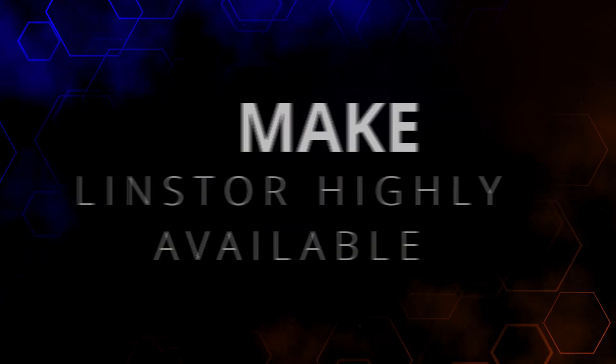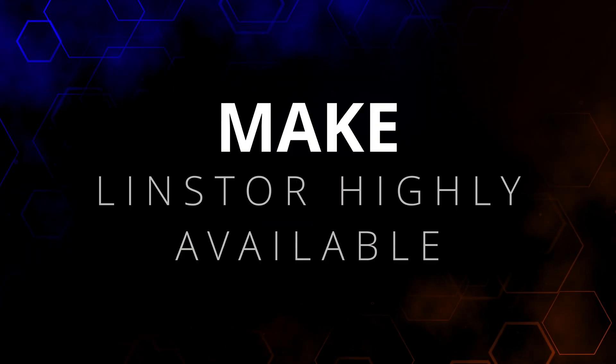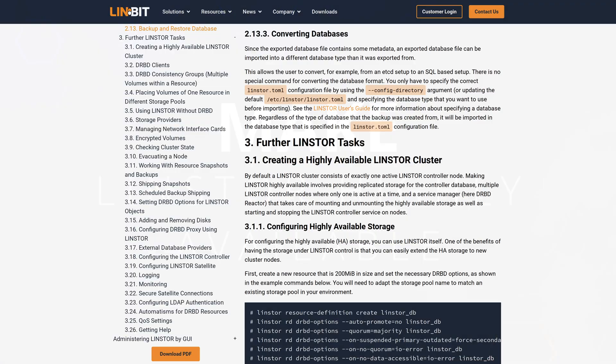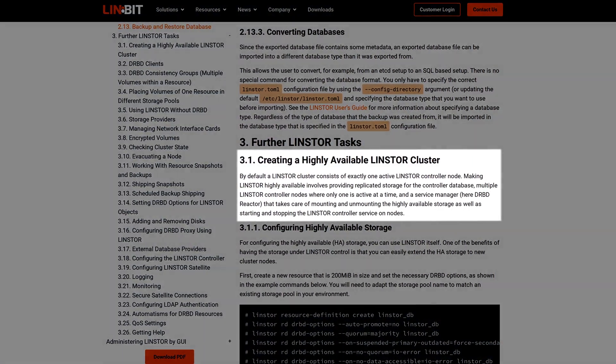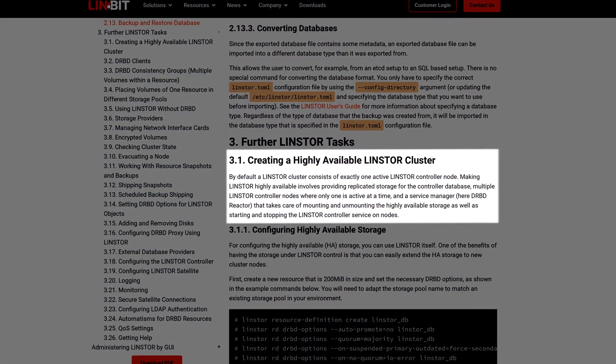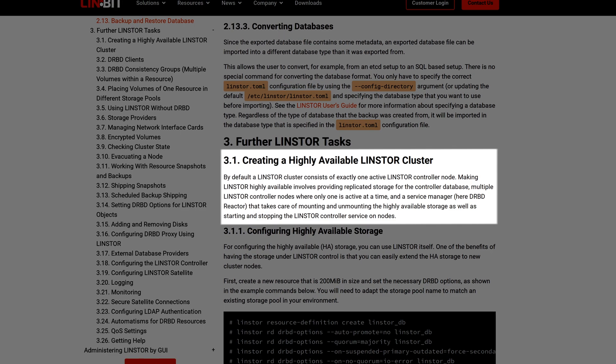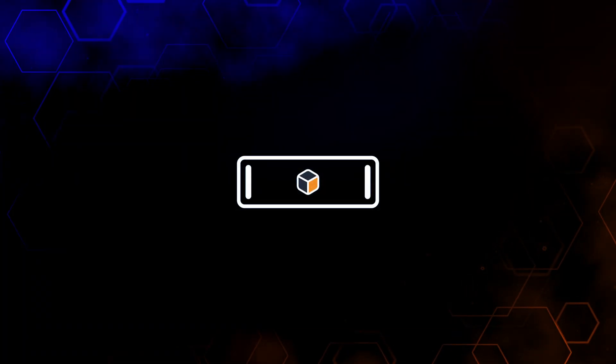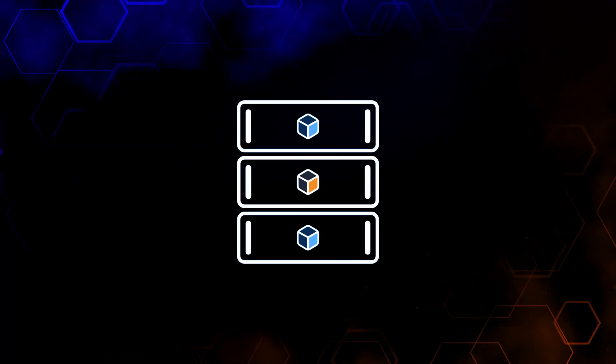The next thing you can do is make LensStore highly available, which is something we always recommend. LensStore can replicate its own database throughout the cluster, enabling the LensStore controller to be highly available.